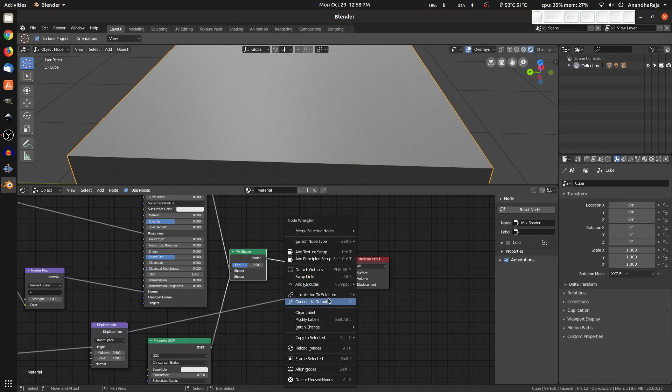This is just an introduction to how to use the Node Wrangler add-on — a basic setup, mostly common workflow. This is how complex materials are created manually versus using the add-on. If you found this video helpful, please like, subscribe, and share with friends. See you in the next video.